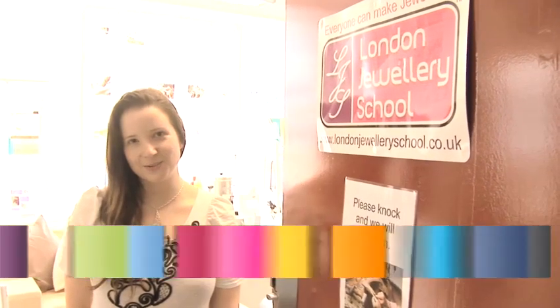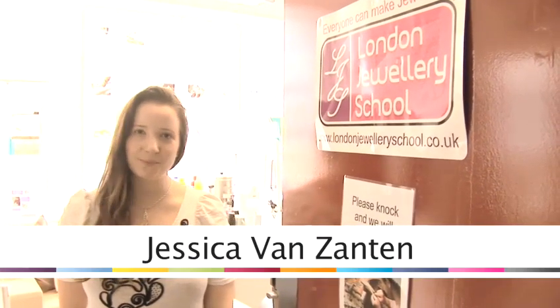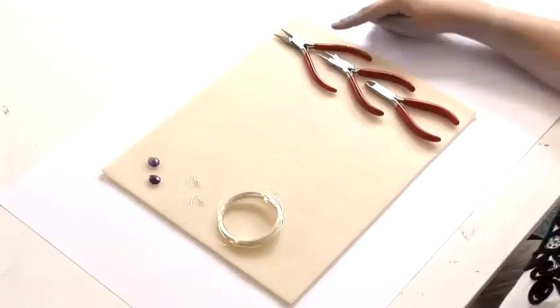Hi I'm Jessica from the London Jewellery School and today I'm going to show you how to make some jewellery.